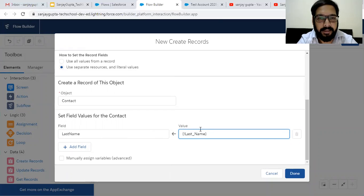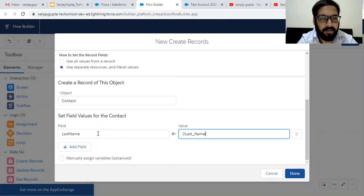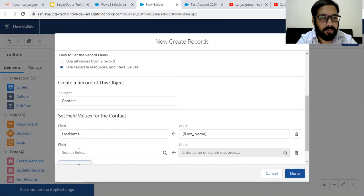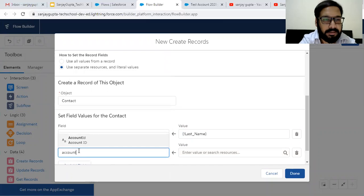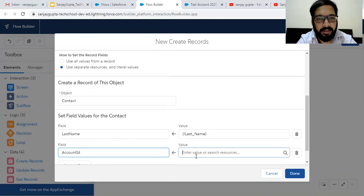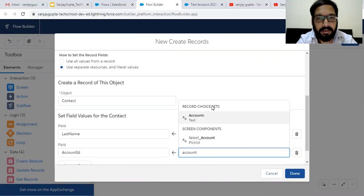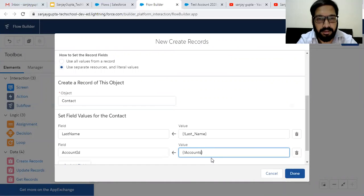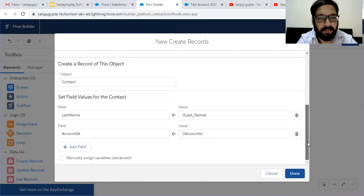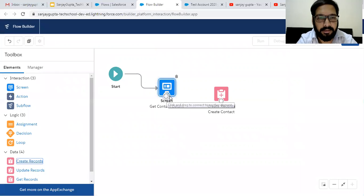The right-hand side contains the flow variable and its value will be assigned to the field available on the contact. While the contact record is being created, this will be assigned. Now I am going to add one more field — Account ID — which I can fetch from the accounts record choice set. It will automatically assign whichever account I select. Clicking on Done and connecting this.